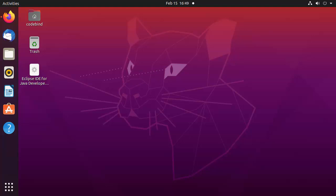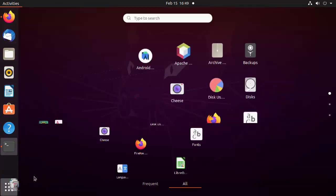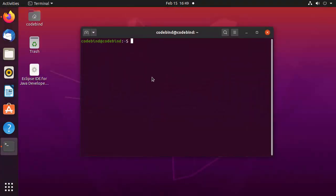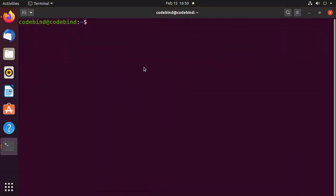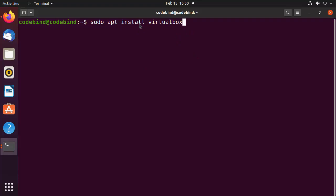There are several ways of installing VirtualBox on Ubuntu. The first way is to open your terminal by pressing Ctrl+Alt+T or searching for it in applications, and then write the command: sudo apt install virtualbox. However, we are not going to use this command because sometimes Ubuntu doesn't provide the latest version of VirtualBox this way.